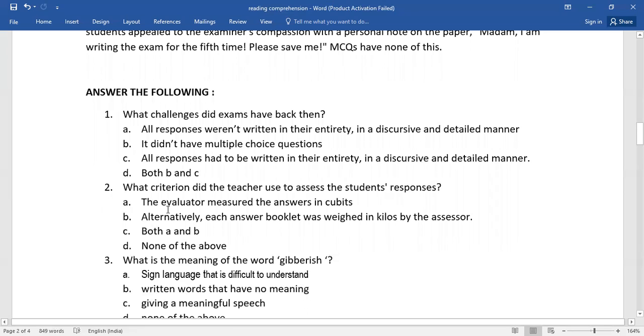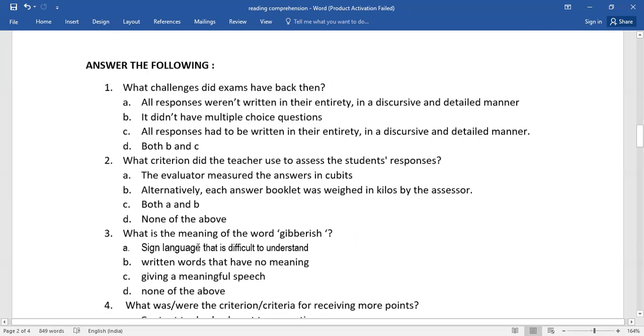Second one, what criterion did the teacher use to assess the student's responses? Again, you need to select the right answer from the given options.